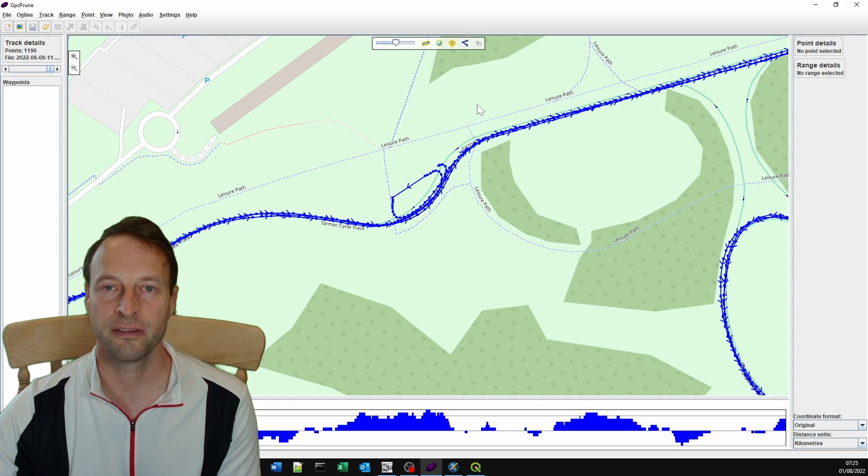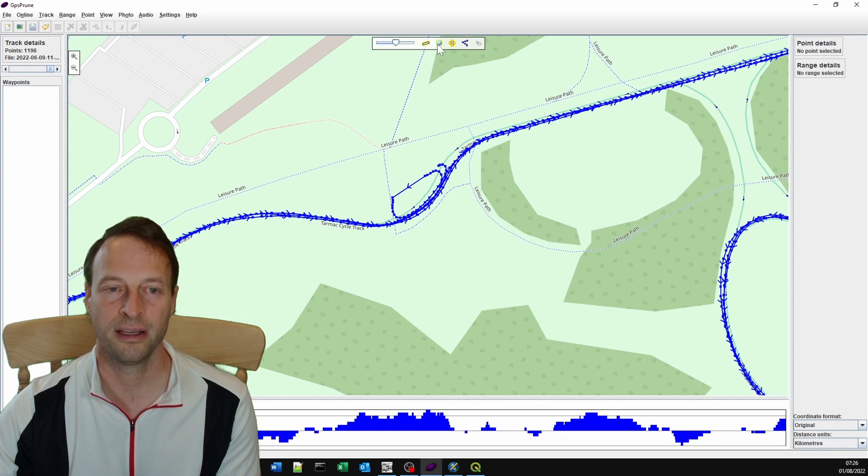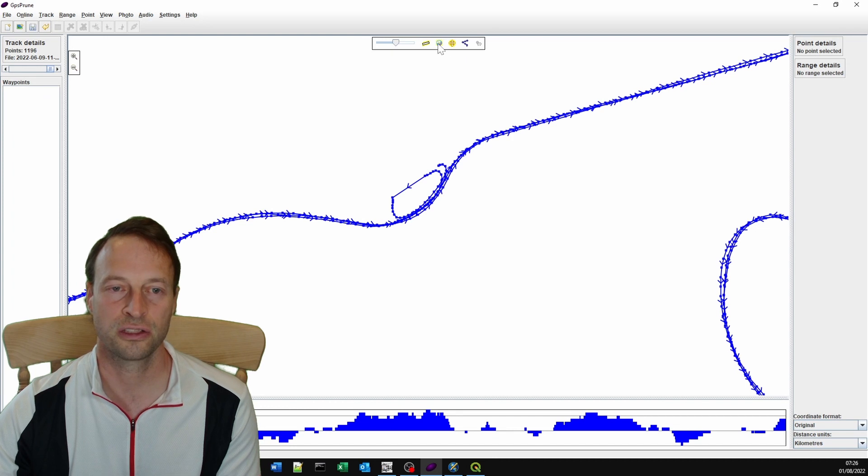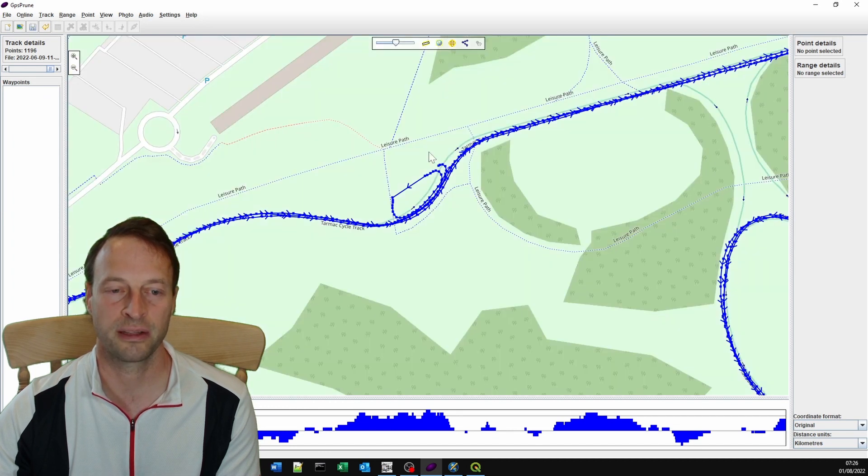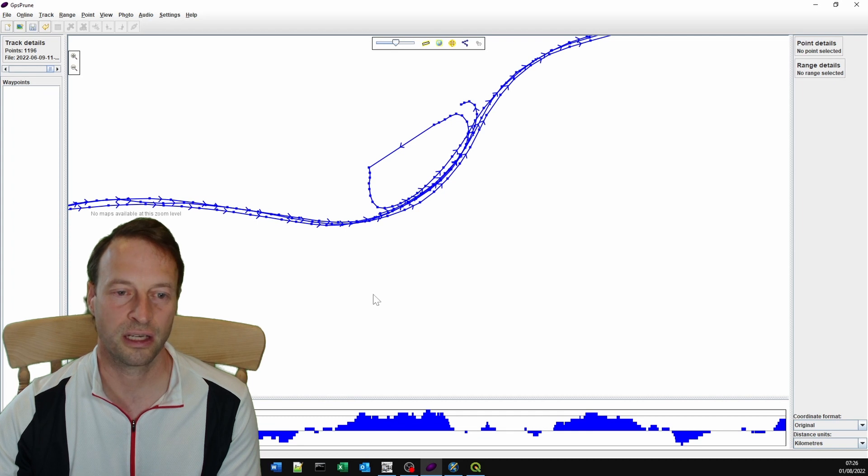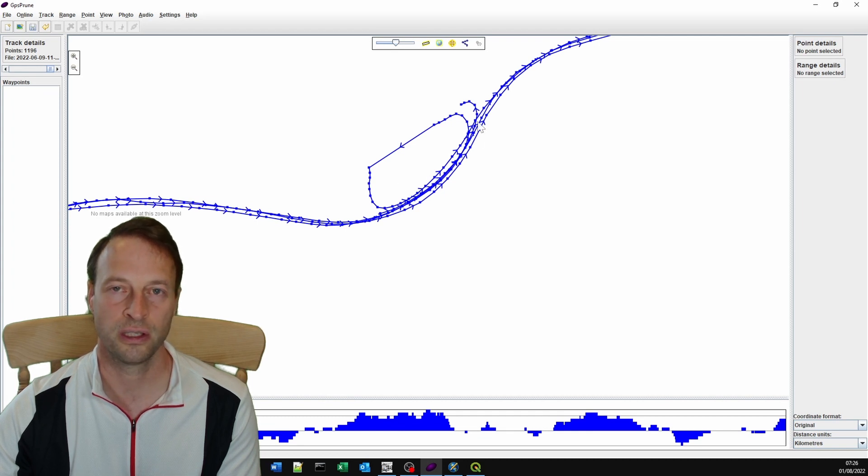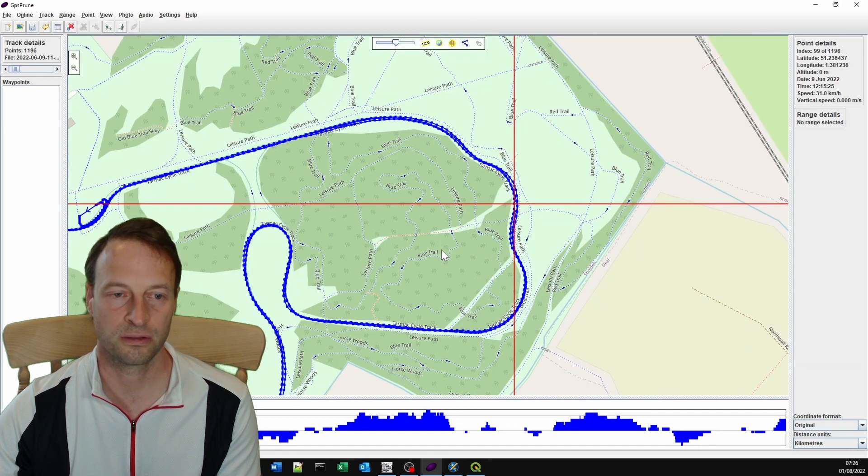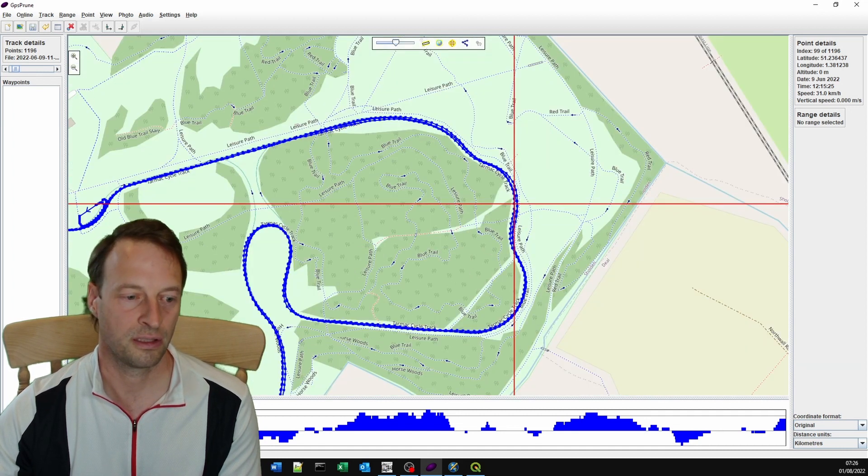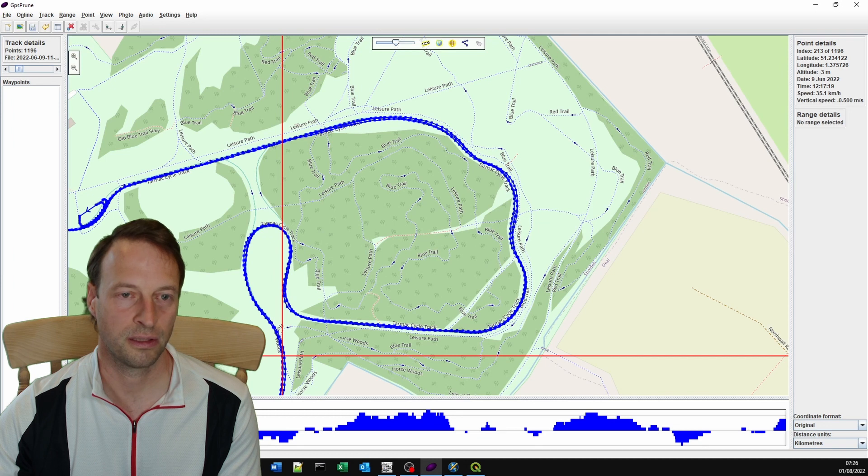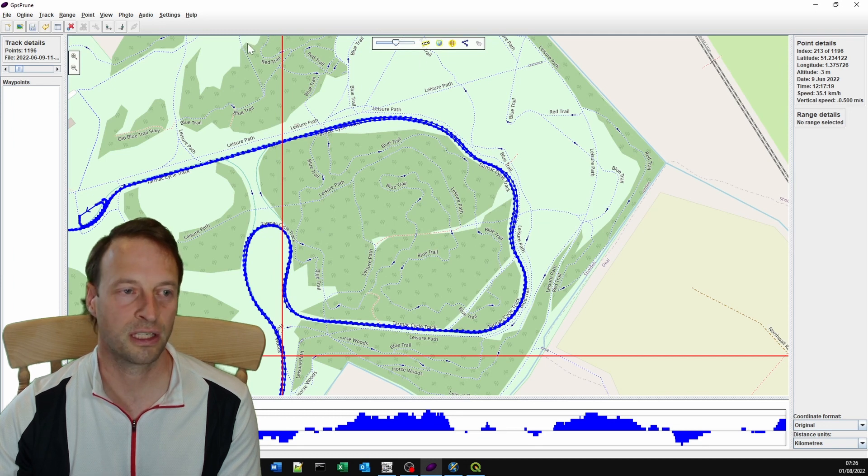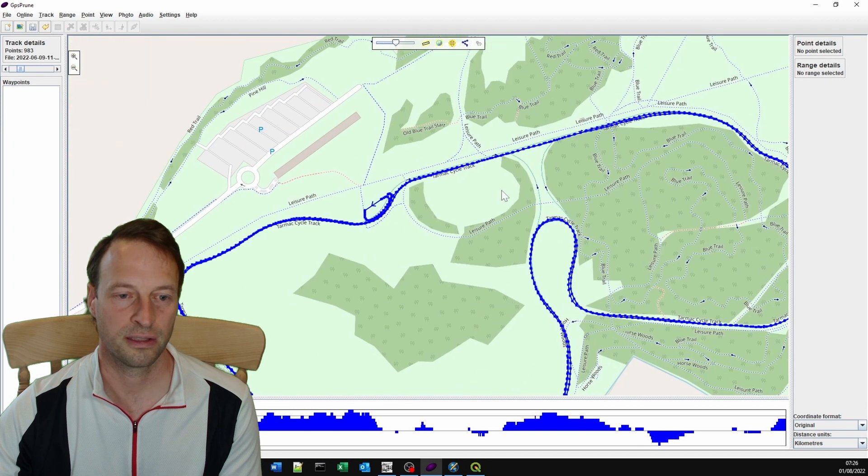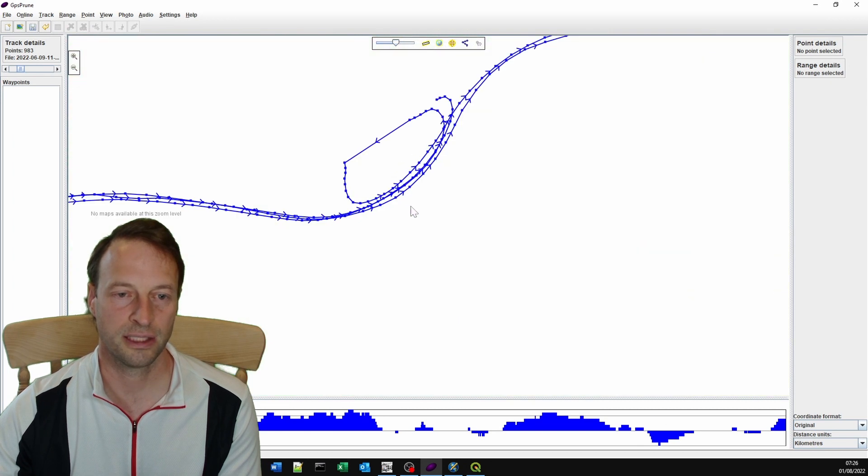By the way, if you don't have the map up here on GPS Prune and you've got a blank slate, you can just click the map button here. Now I've cut that down nicely, but I think I can cut more out because I've got more than two laps here. So let's zoom out and maybe just cut this out.